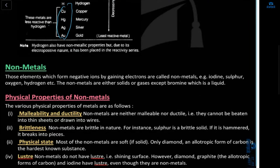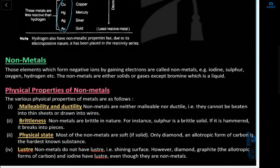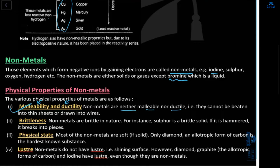Previously we talked about physical properties of metals — shiny, lustrous, ductile, malleable, sonorous. Now we learn about non-metals: elements which form negative ions by gaining electrons. Examples: iodine, sulfur. Non-metals are neither malleable nor ductile — they cannot be beaten into sheets or drawn into wires. Non-metals are brittle in nature, meaning they break easily.